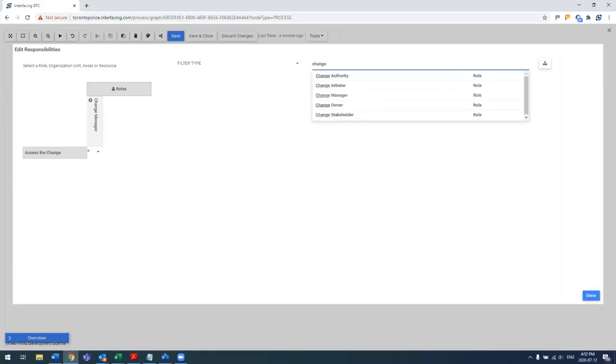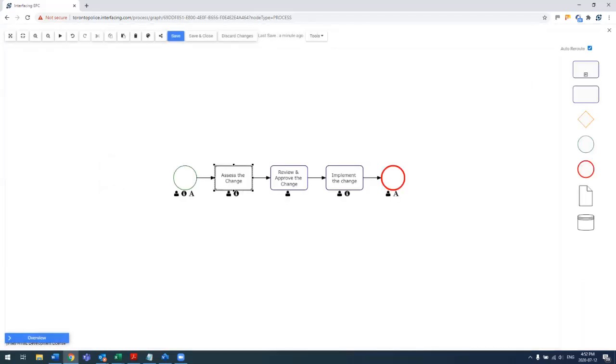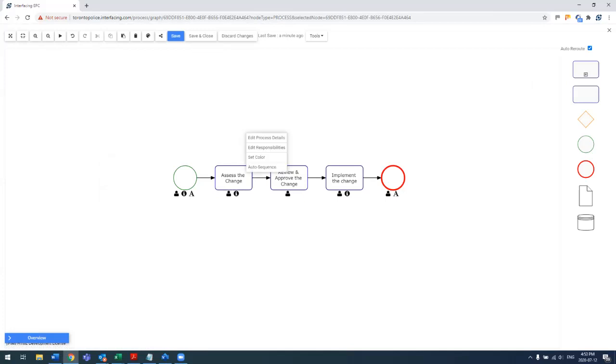So you see, edit responsibility on a single task. And let's say the change manager is responsible, but the change initiator is consulted. So I'm setting a different level of RACI. I could do that task by task or do the entire map at the same time. And this is available in both the swim lane and the graph mapping.